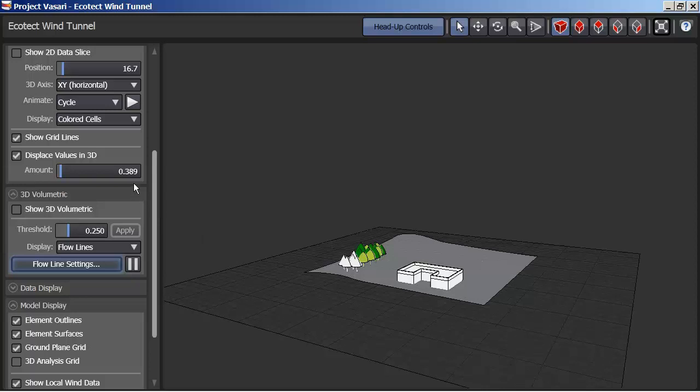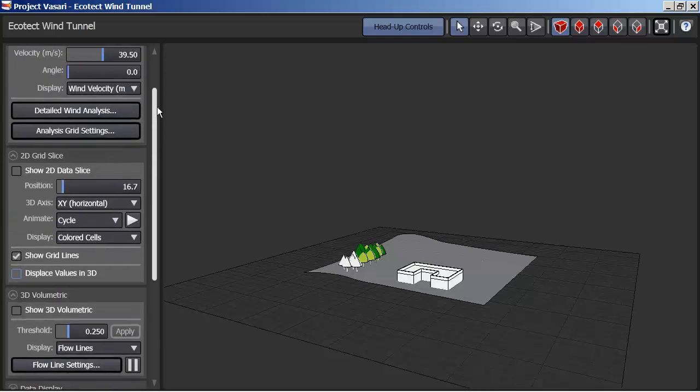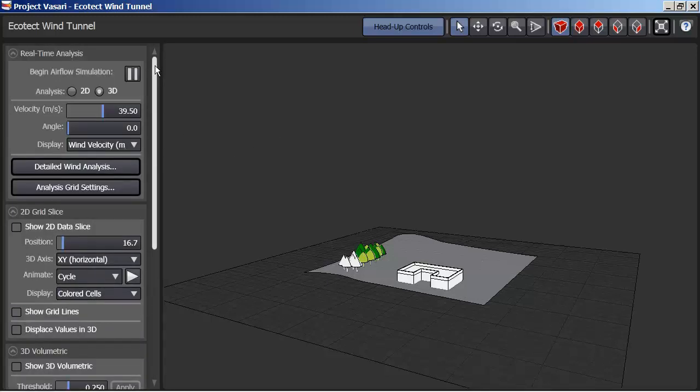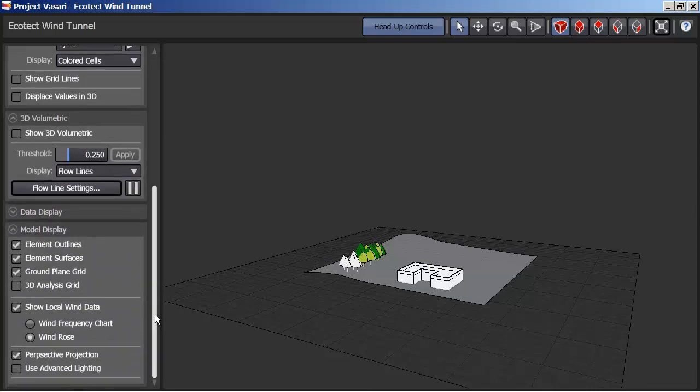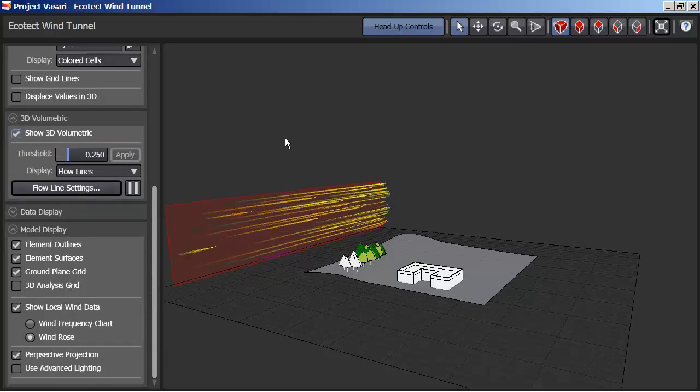Let me just make sure that I'm turning off everything I can here. I don't need to displace values in 3D, I don't need to see the grid lines. I need to switch that on, there's my option.